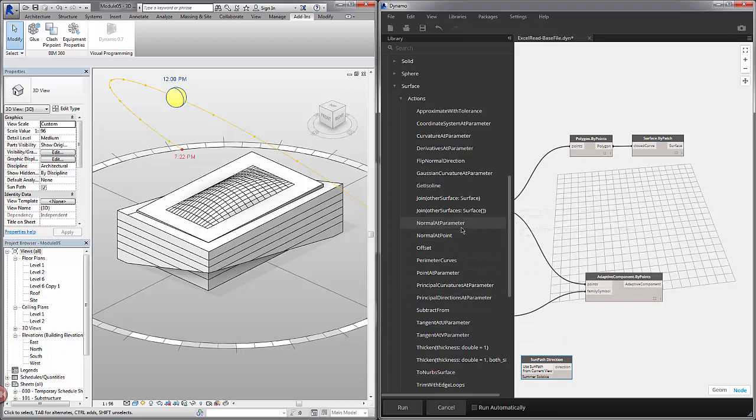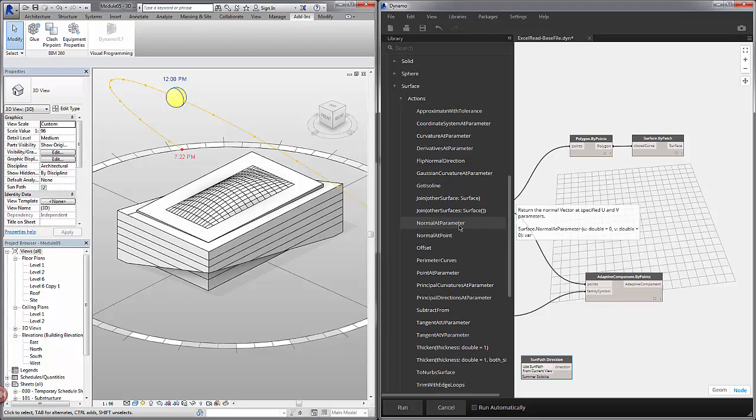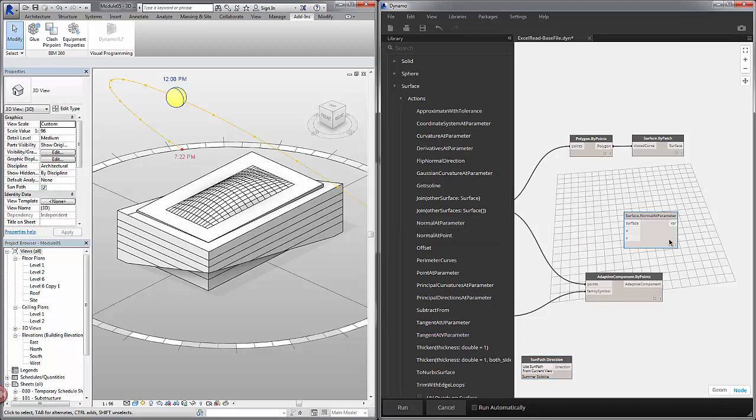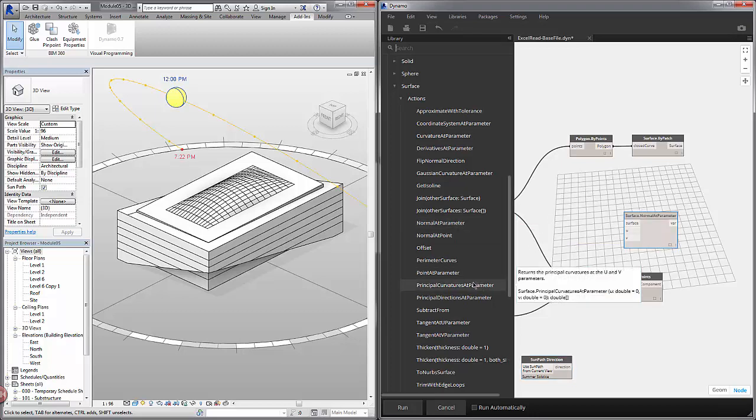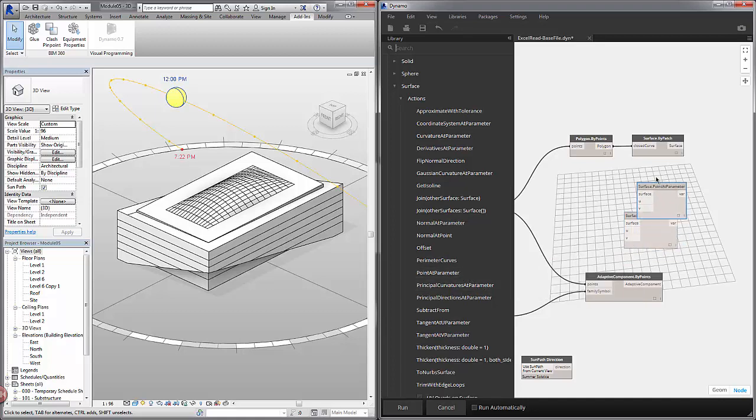So what I want to find is something like a normal of the surface. So you can see I can do normal at parameter and normal at point. I'm going to go with normal at parameter. It'll be easy for me to find the midpoint of each surface. And in order to visualize this let's pull up a point at parameter as well.